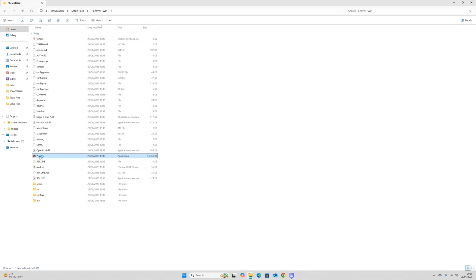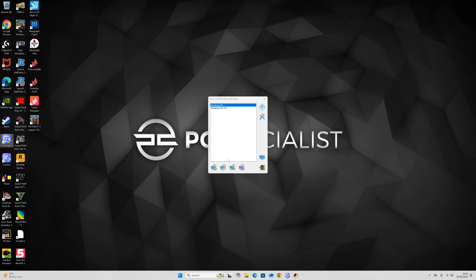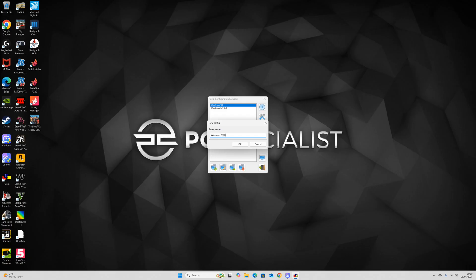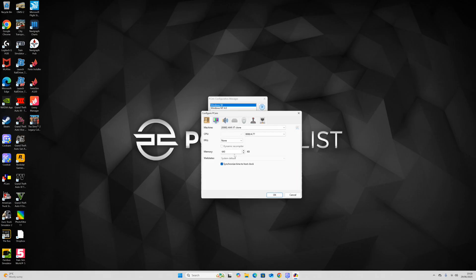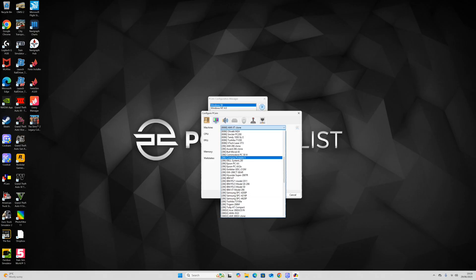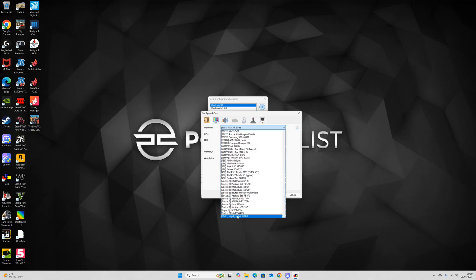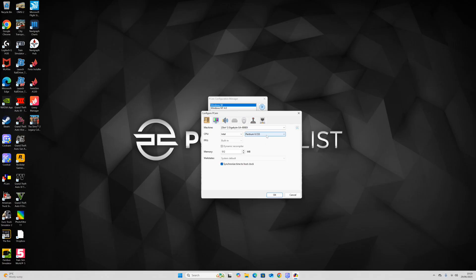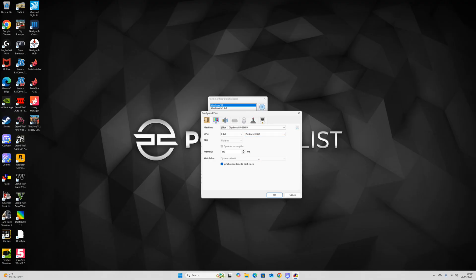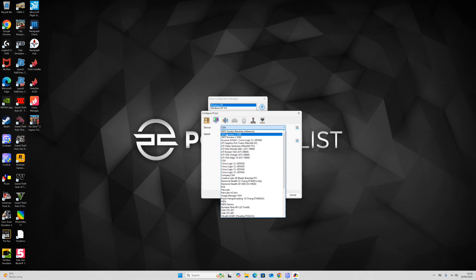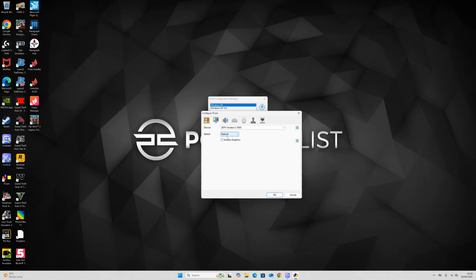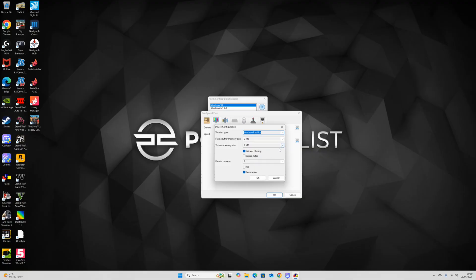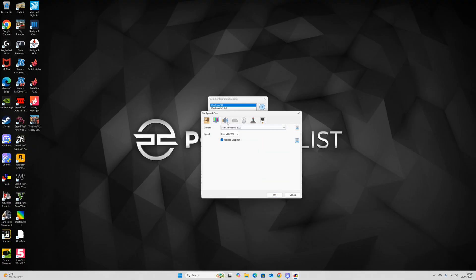After that we can open up the emulator. Click on New, then type in Windows 2000, click OK. Change the machine to the Slot 1 Gigabyte 440BX. I'm going to set it as the Intel Pentium 2 450 MHz, and I'm going to set the device to 3dfx Voodoo 3 3000. Tick Voodoo graphics, then change texture memory size to 4 megabytes along with frame buffer memory size. Click OK.